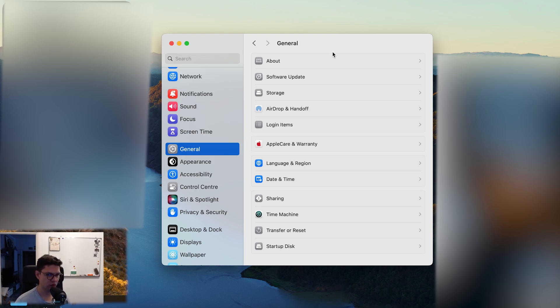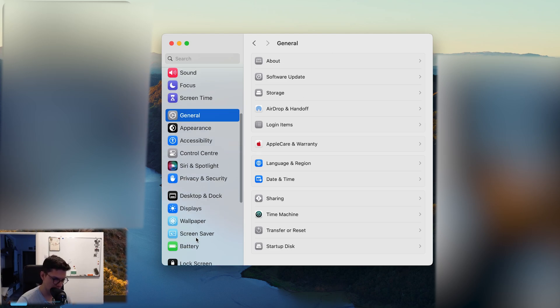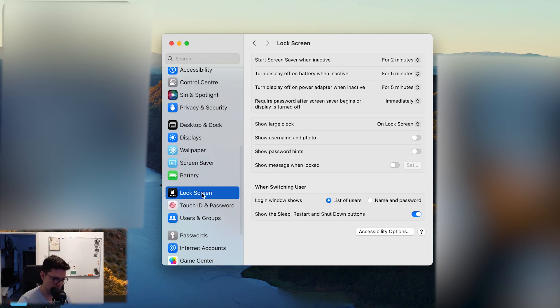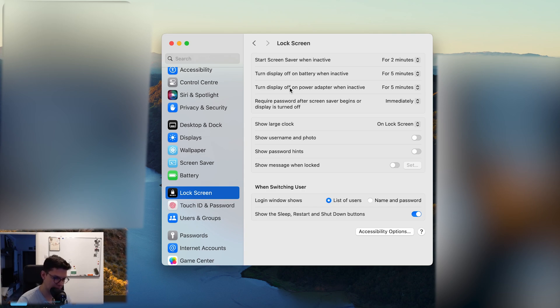So you cannot close it. Don't close your MacBook. What you want to do is come here, go to Lock Screen, and make sure that 'Start screen saver when active' and 'Turn display off on battery when active' are configured properly.